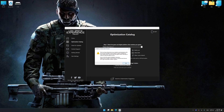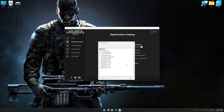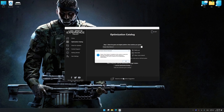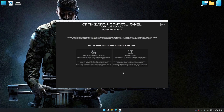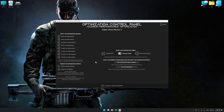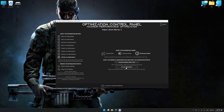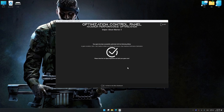If Low Specs Experience does not automatically detect a supported game version on your system, manually select the game installation directory, press OK, and the optimization control panel will load. Once loaded, select the desired optimization presets and the rendering resolution for the game. Feel free to experiment with the presets and rendering resolution to see what works best for your system. To apply the optimization, press the Execute Optimization button and then start your game.